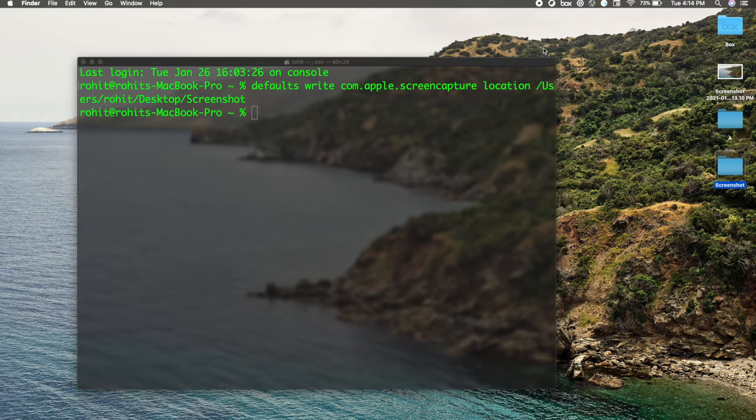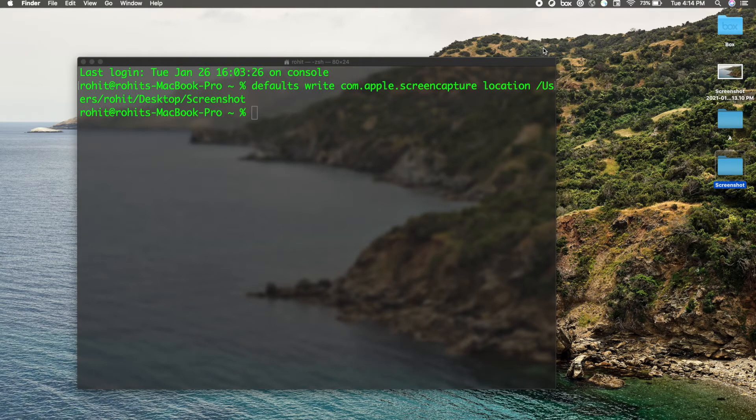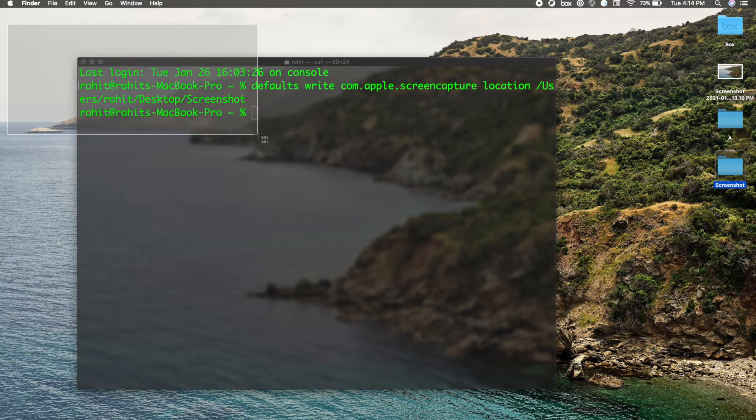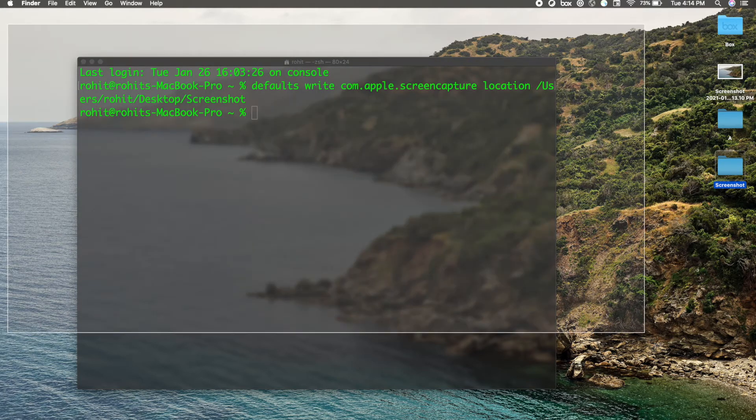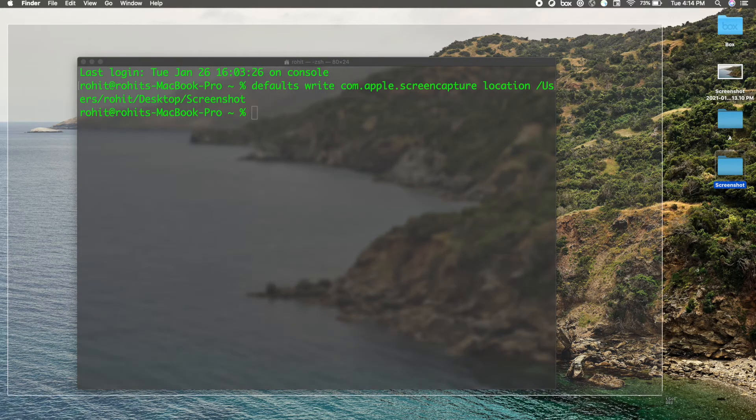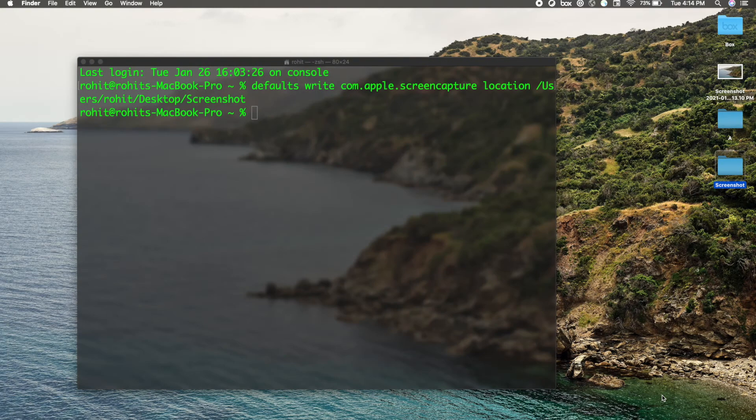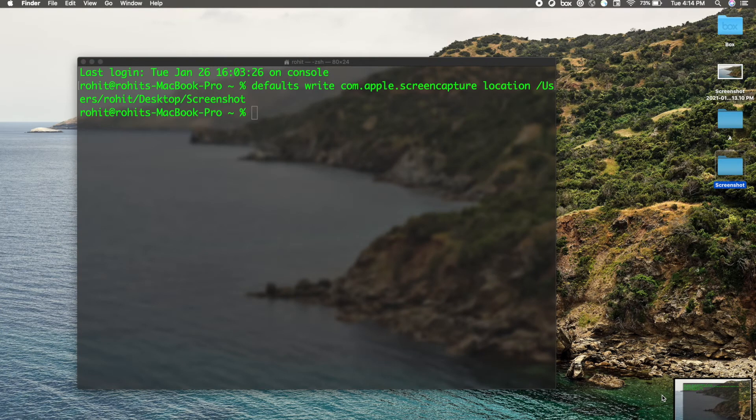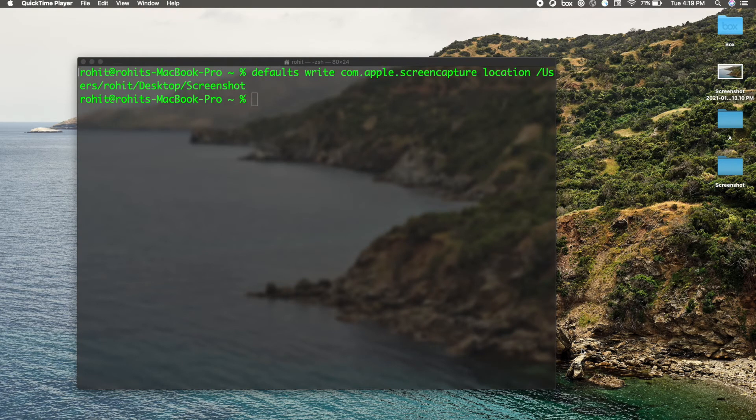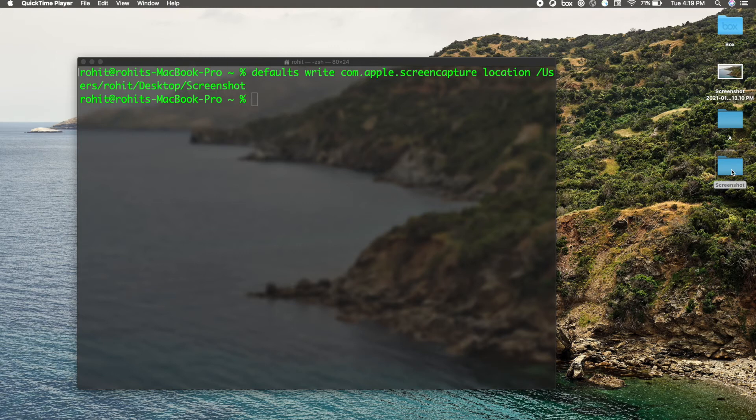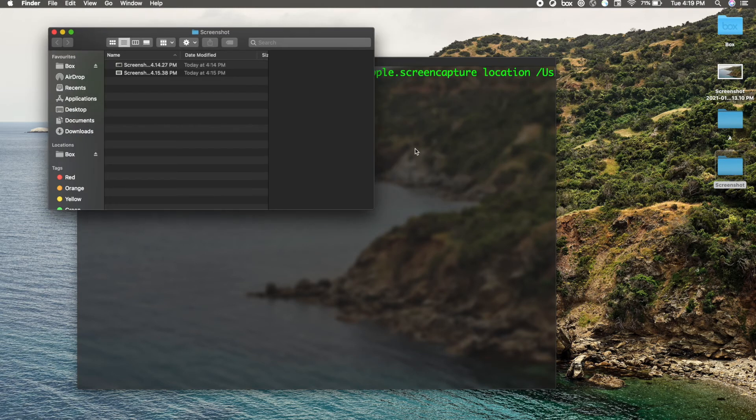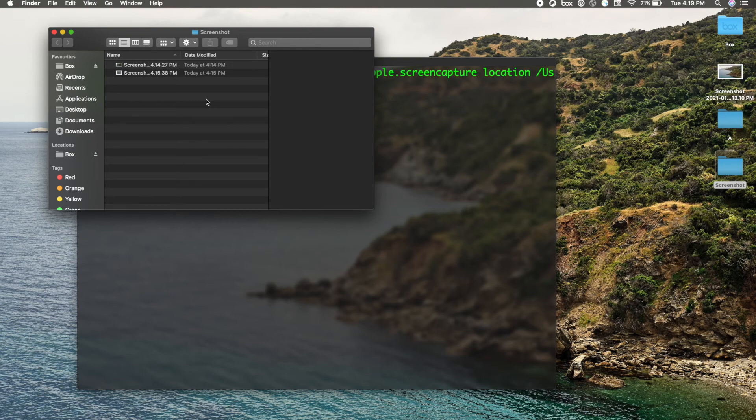it will automatically go to my Screenshot folder. I can show you. Right now I'm taking a screenshot of this terminal screen. I have taken a screenshot. You can see my screenshot didn't come to the desktop. If I go into the Screenshot folder, here all my screenshots start coming. That is how you can solve